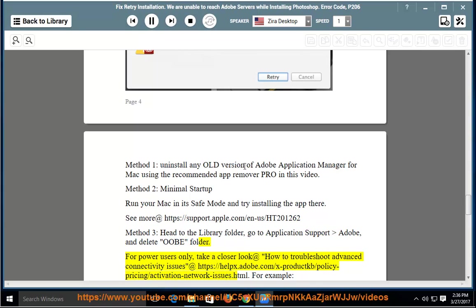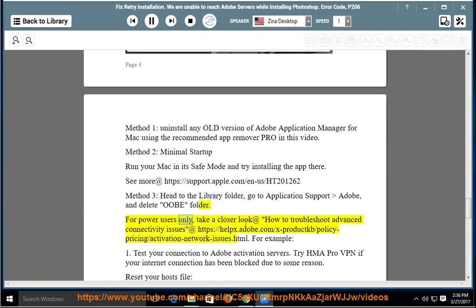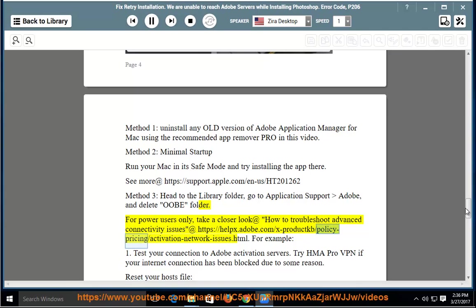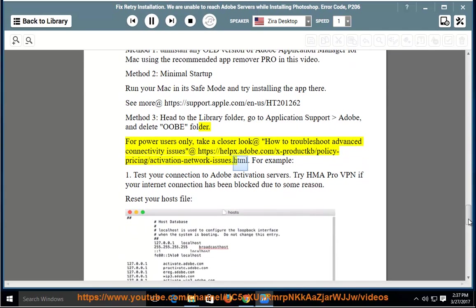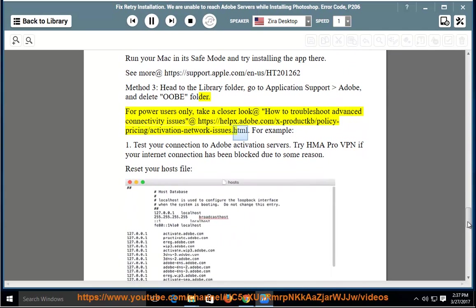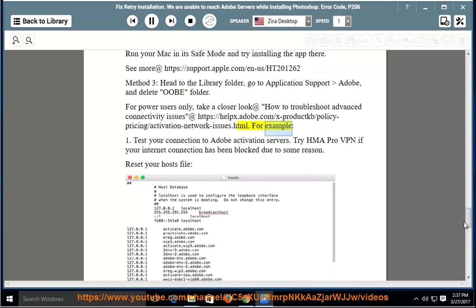For power users only, take a closer look at how to troubleshoot advanced connectivity issues at https://helps.adobe.com/x-productkb/policy/pricing/activation-network-issues.html. For example, 1. Test your connection to Adobe Activation Servers.